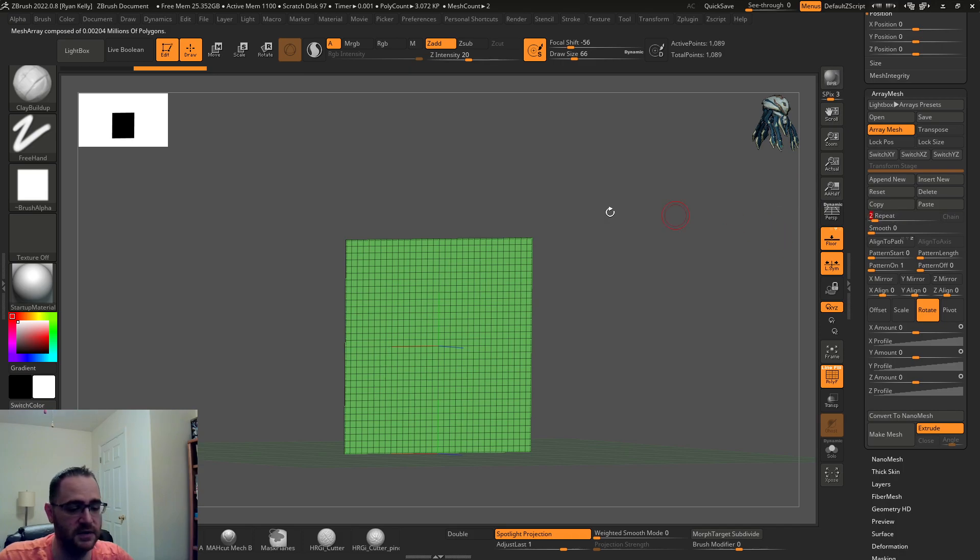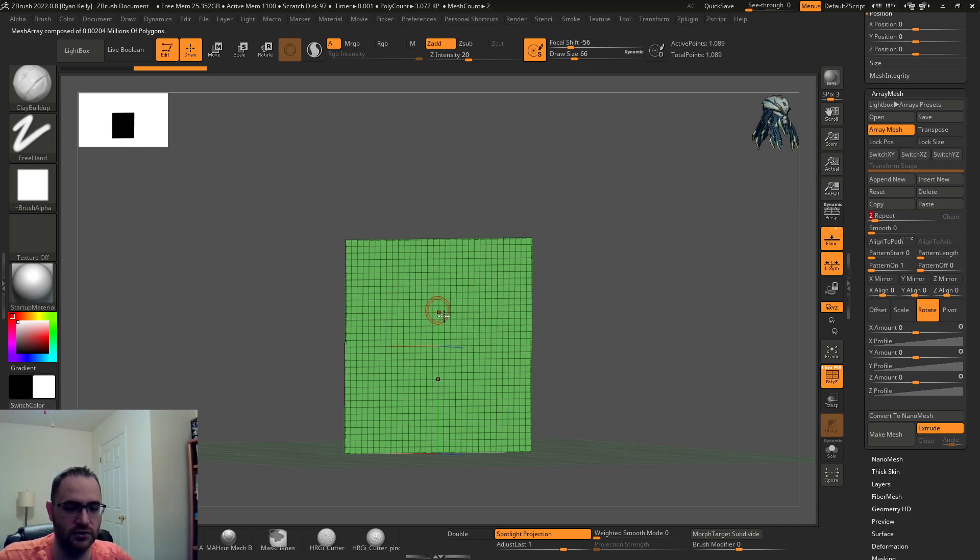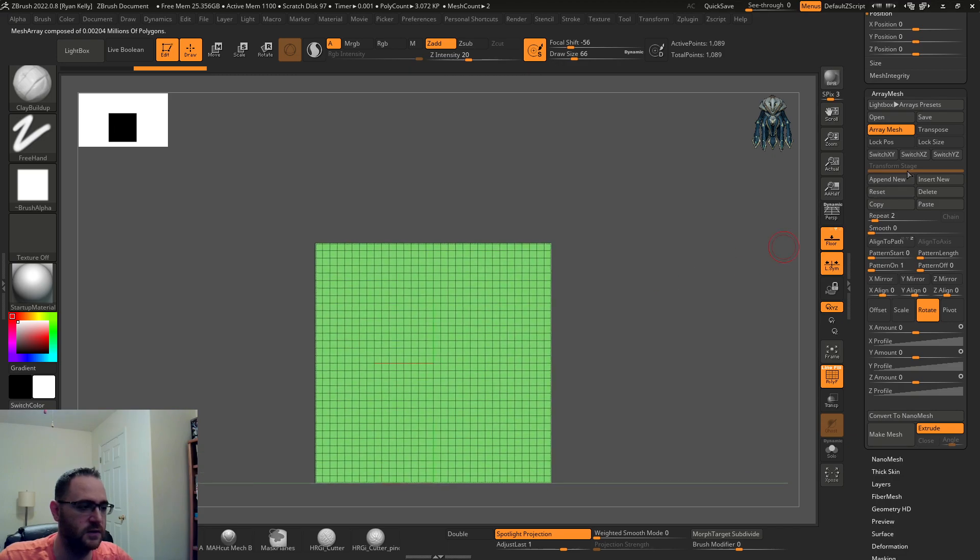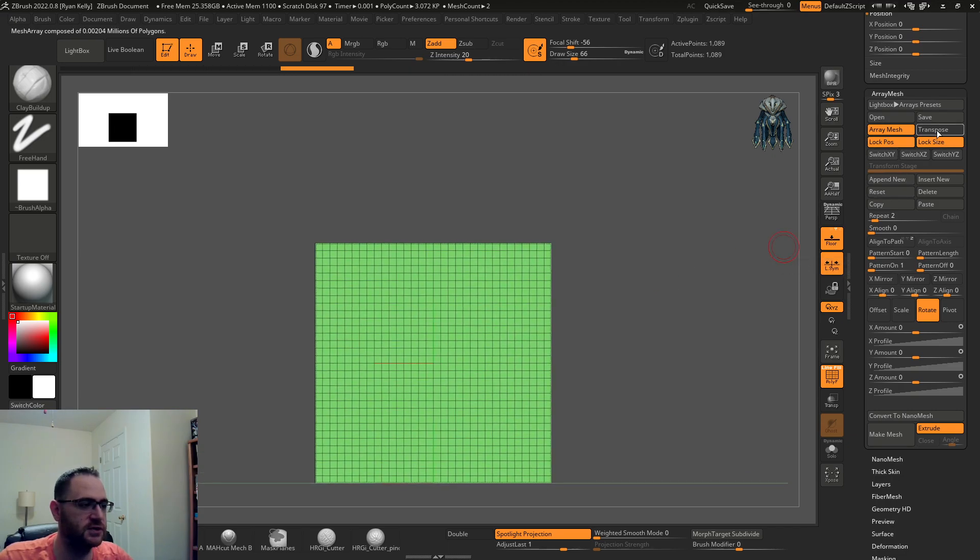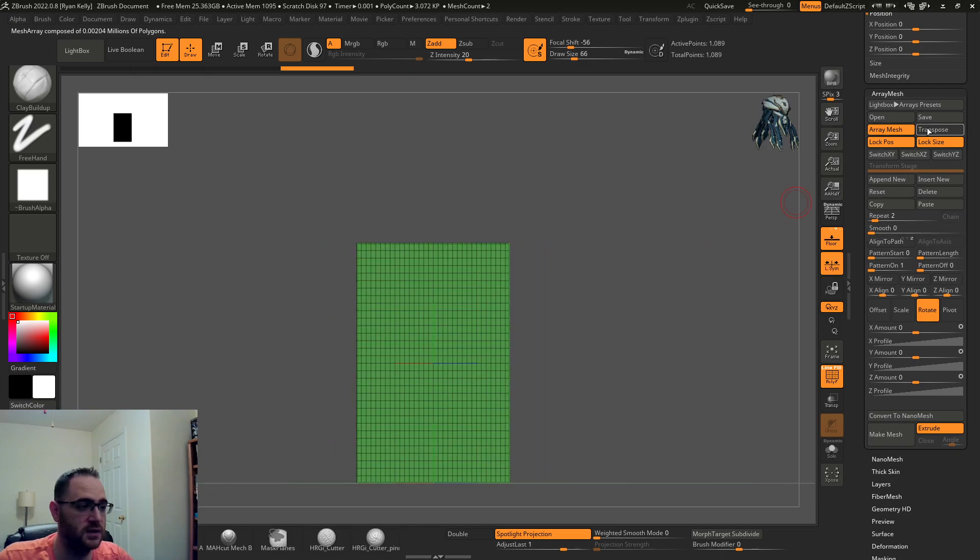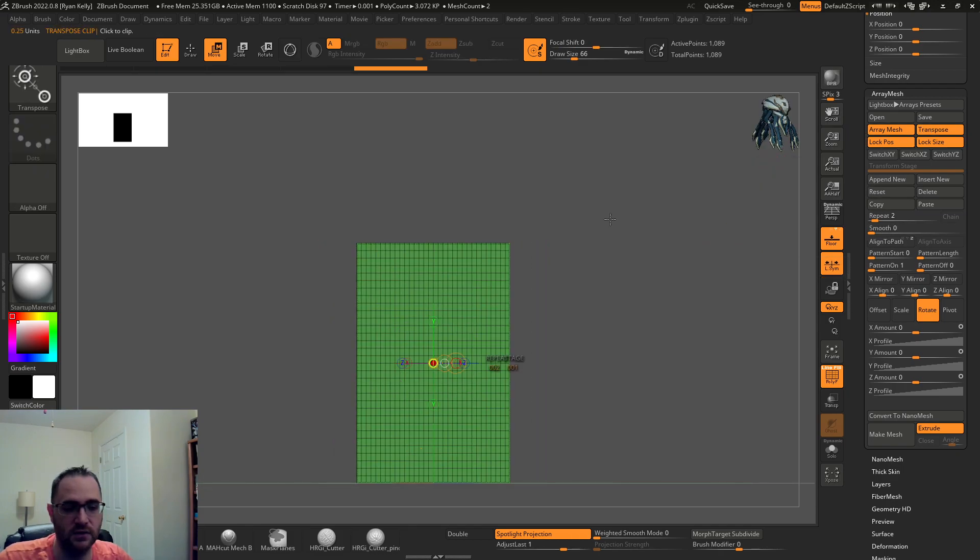Array mesh, turn it on. Now you're gonna set the repeat to however many copies you want in addition to the one it's showing. And then we're going to go to lock position, lock size.